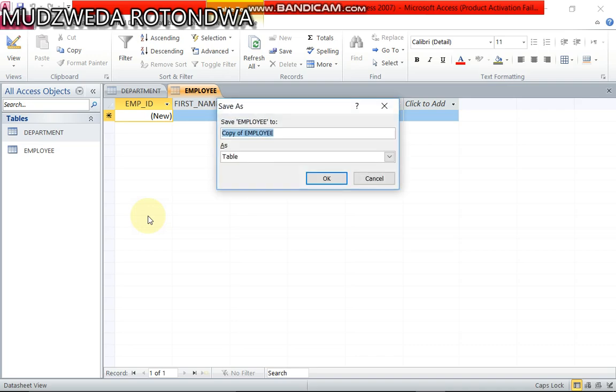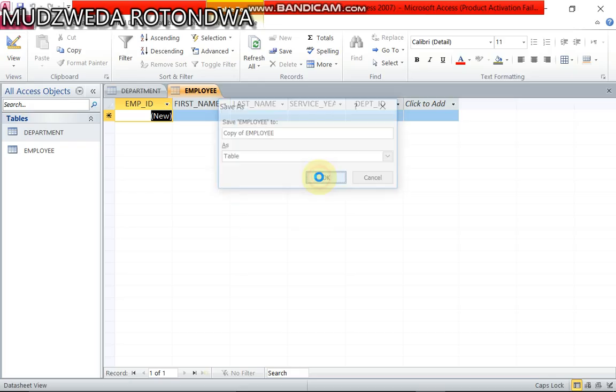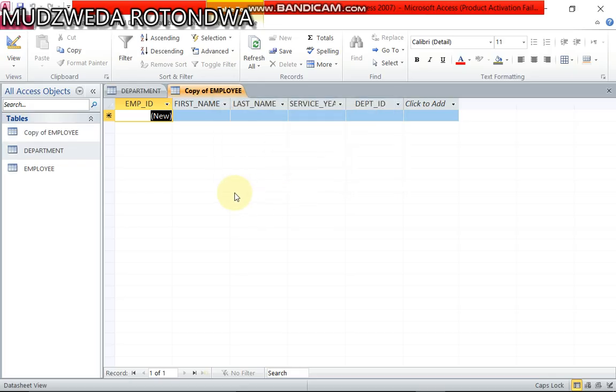Hi everyone, my name is Mudzweda Rotondwa and I'm back again with another tutorial showing you how to create a database based on these two tables. We are continuing from the previous one. If you haven't seen the previous one, go and subscribe to my channel so that you can be notified and you also get to see what I did on the previous tutorial. And if you like this one, just click the like button.